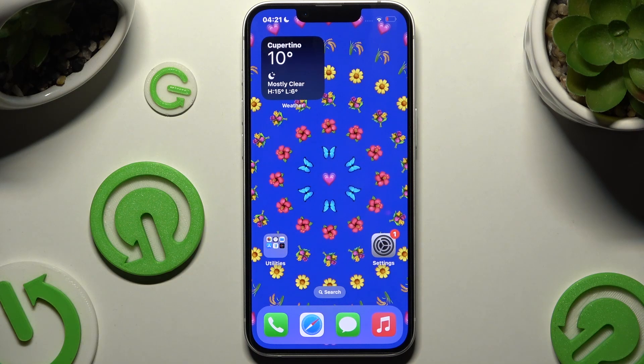In front of me is iPhone 16e, and today I would like to show you how you can set up screen lock.